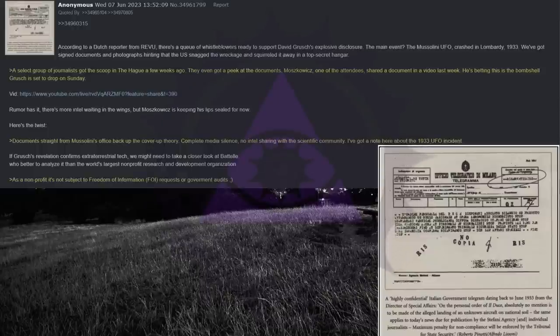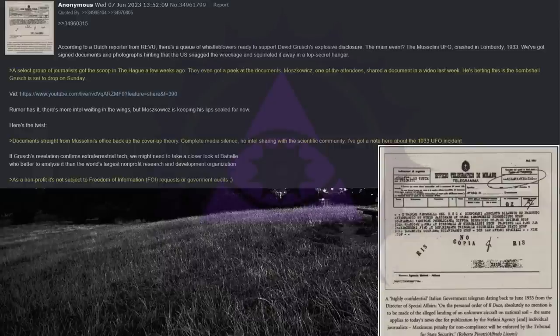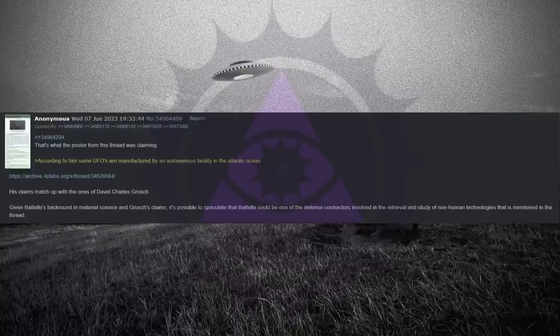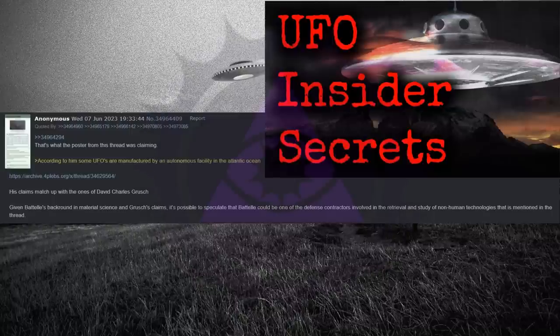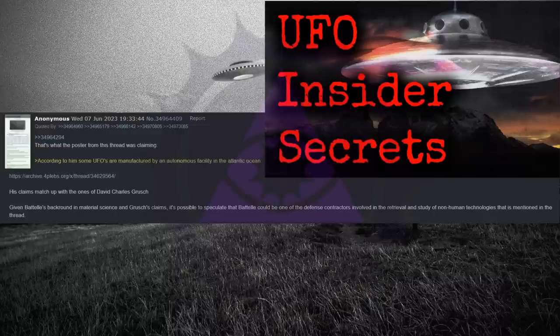Who better to analyze it than the world's largest non-profit research and development organization? As a non-profit, it's not subject to freedom of information requests or government audits. That's what the poster from this thread was claiming. According to him, some UFOs are manufactured by an autonomous facility in the Atlantic Ocean. Check out Tetsuya's video covering that thread. It's linked in the description.